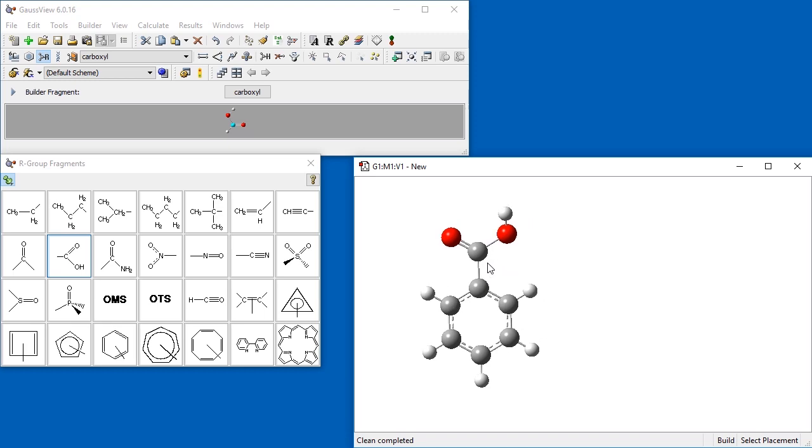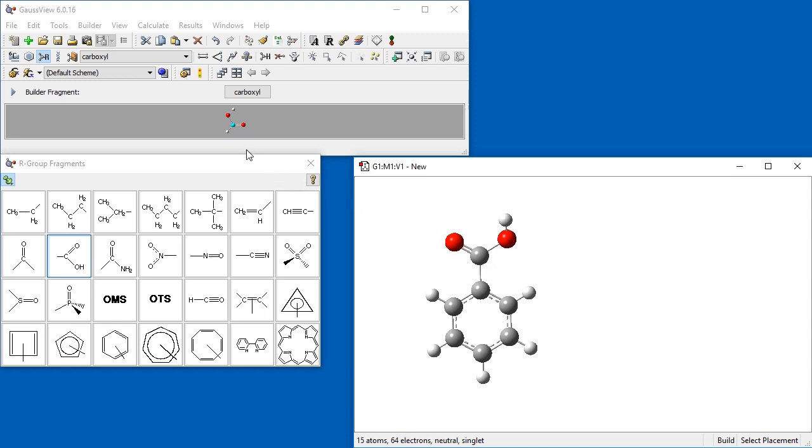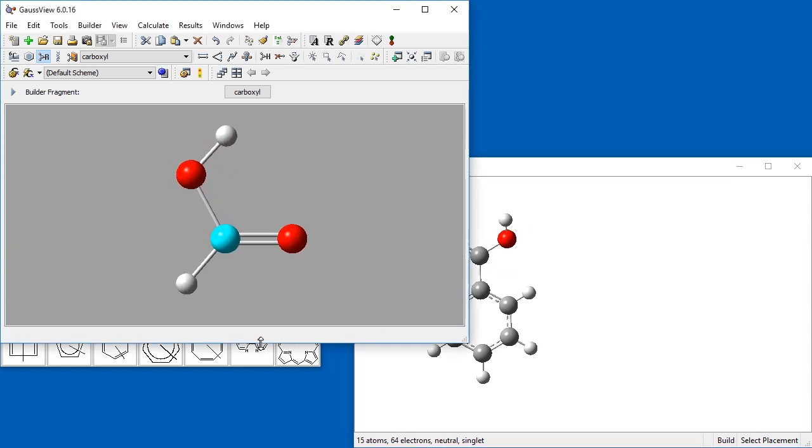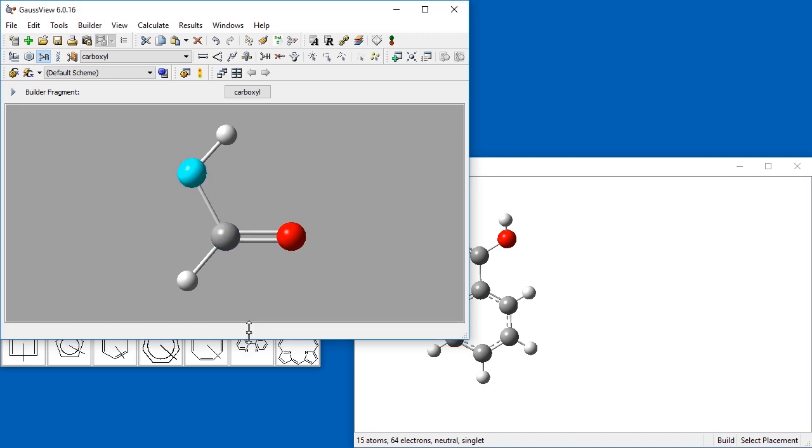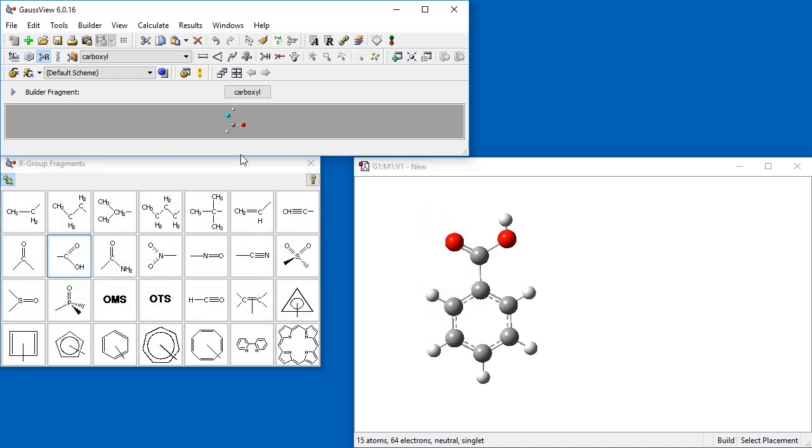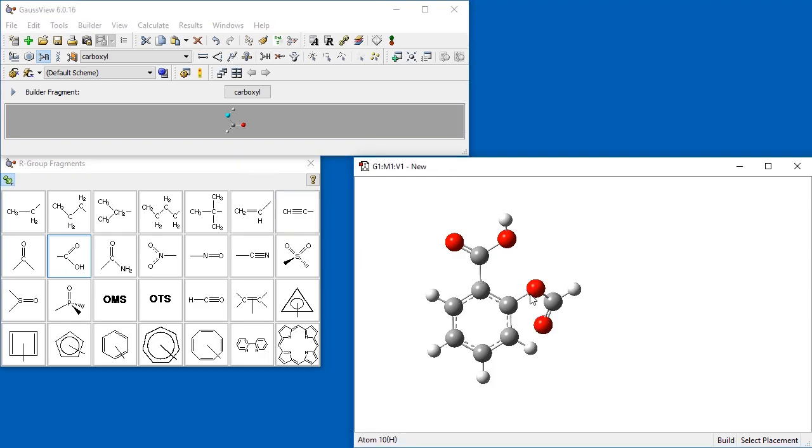We continue with the carboxyl fragment. Before we add it to the molecule, we change the hot atom, which is indicated by the blue highlighting in the current fragment area. The indicated atom will be incorporated at the location where you click within the molecule. By default, the hot atom for this group is the carbon atom. We change it to the singly bonded oxygen atom and then click on the hydrogen atom adjacent to the carbon bonded to the carboxyl group.